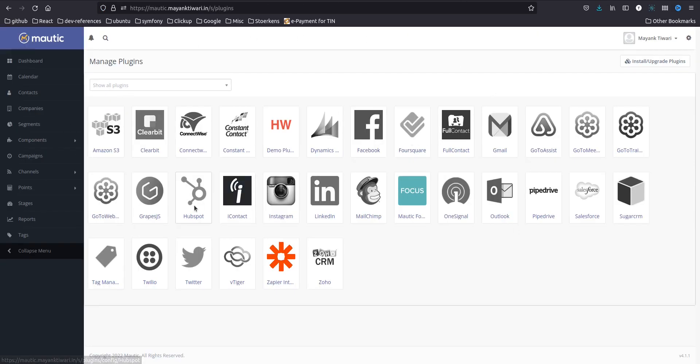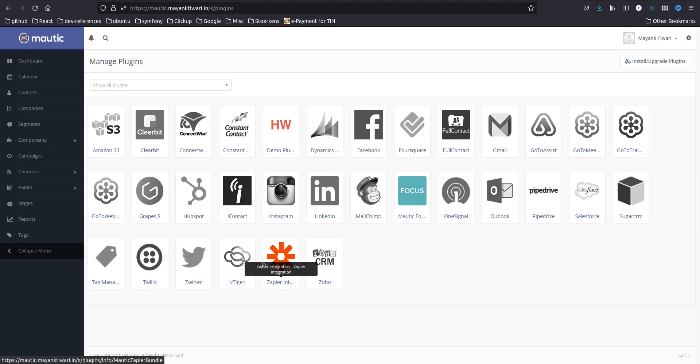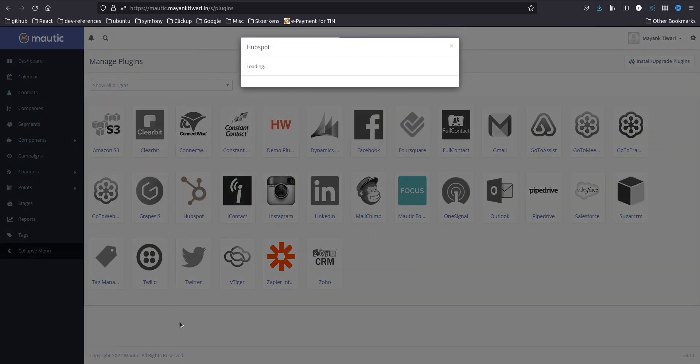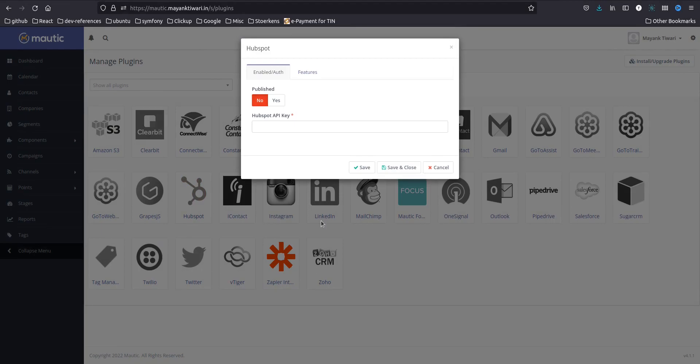So how we integrate is you just need to enable the plugin from HubSpot. When you click on this, you just need to put it to publish yes and then you need the HubSpot API key.